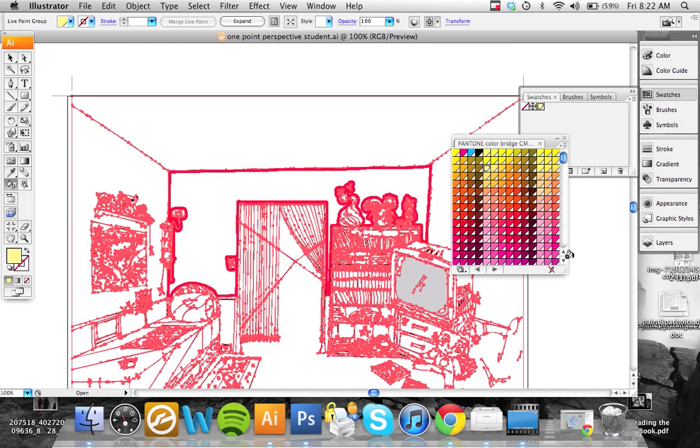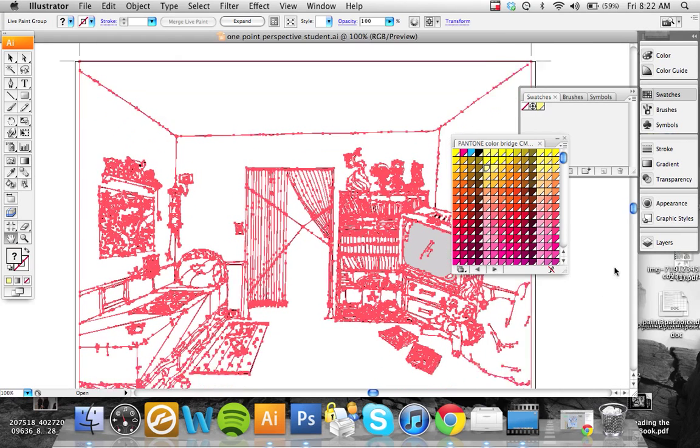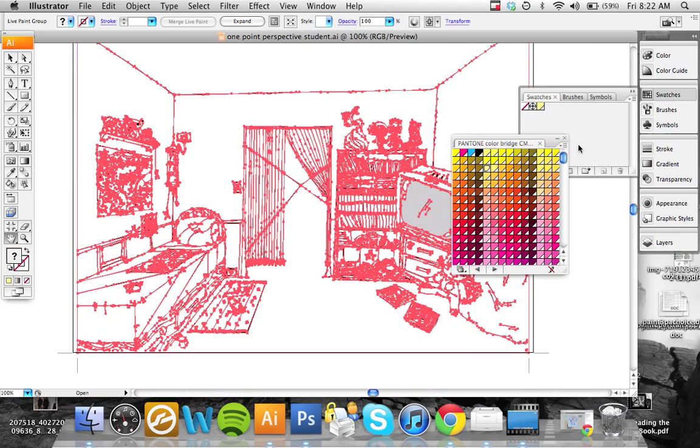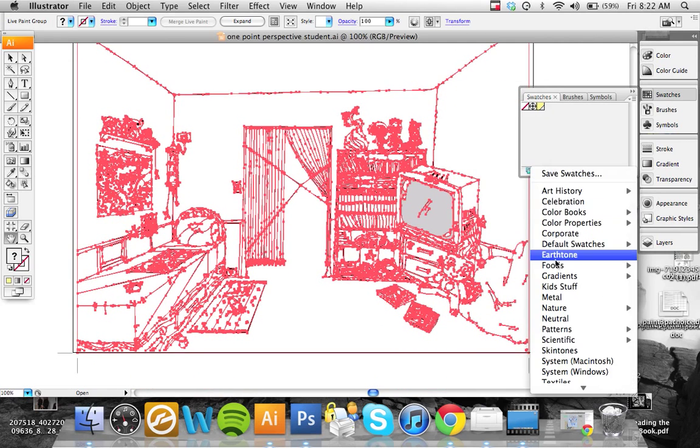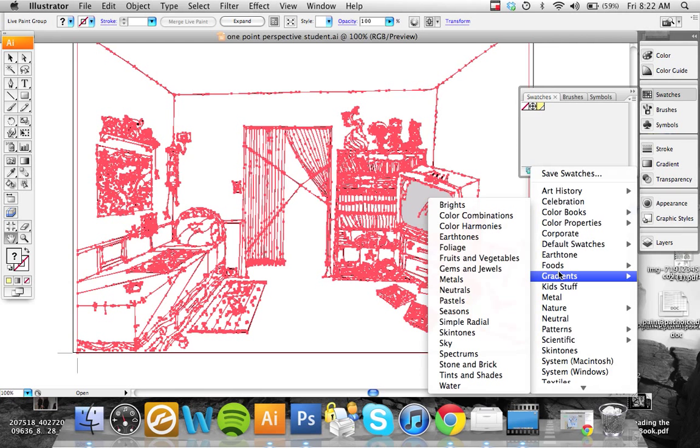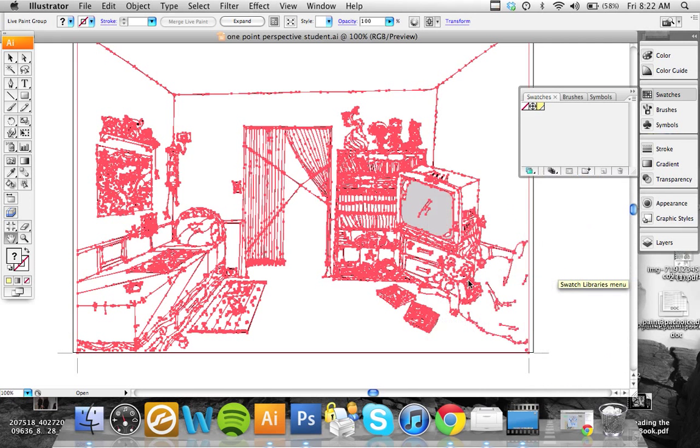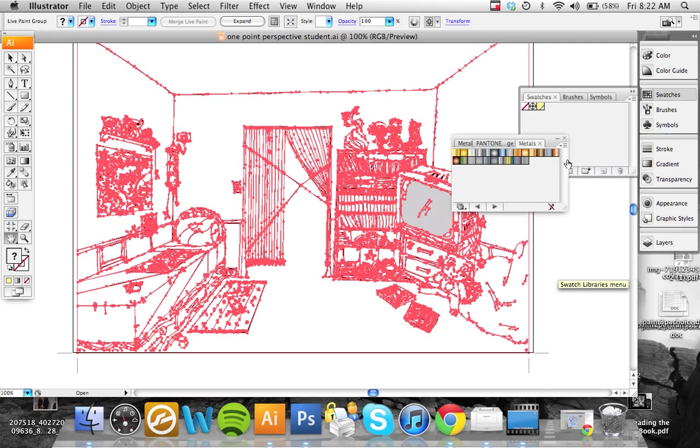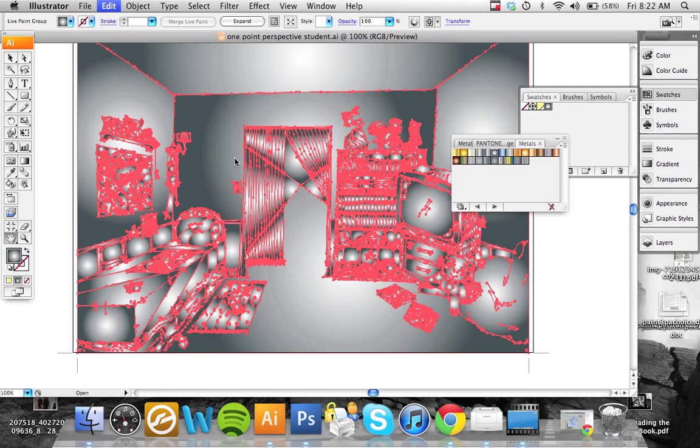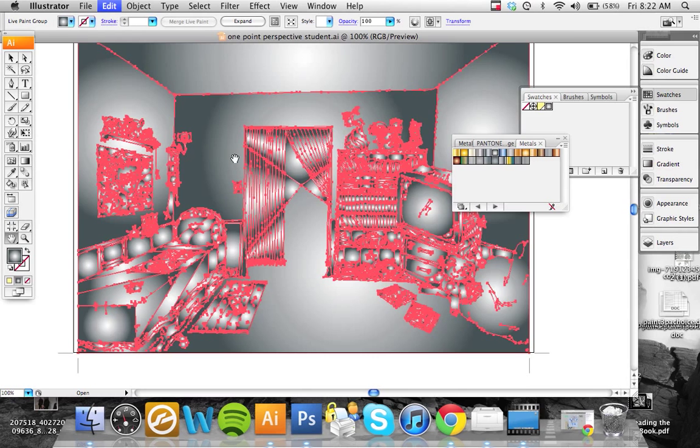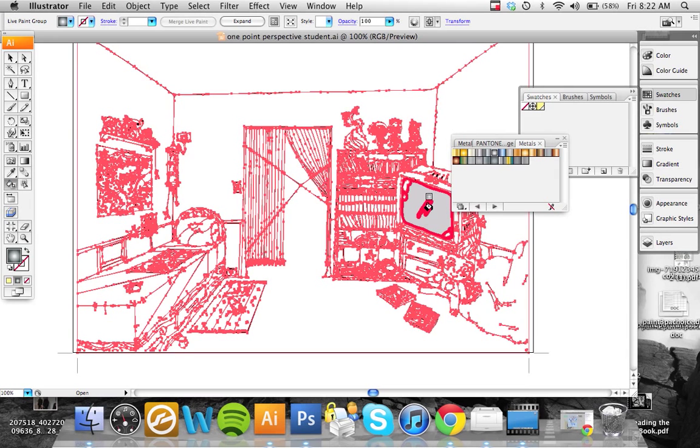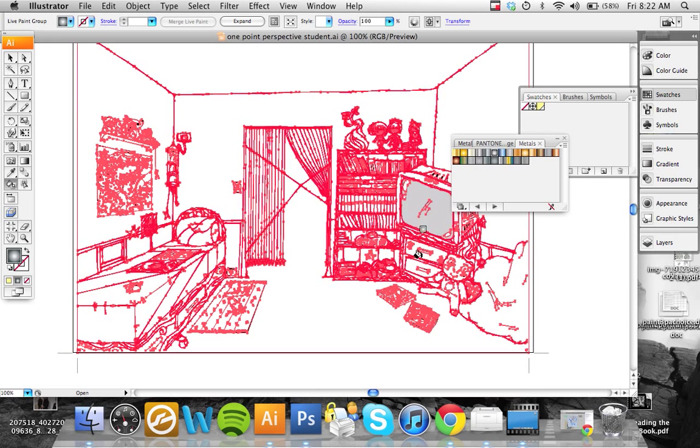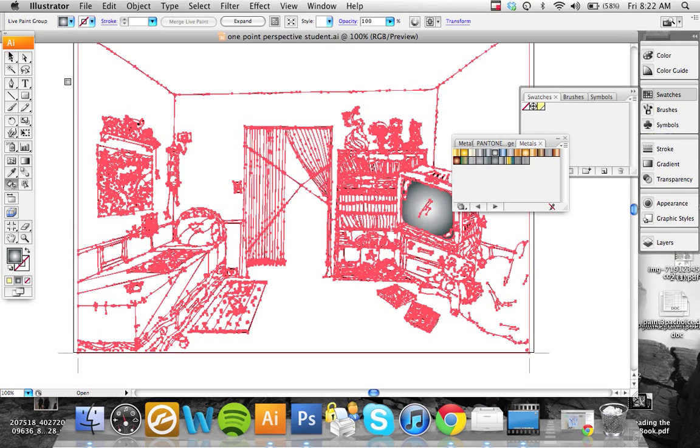Just to highlight another point with these swatches, there's many different swatches to play with. You have gradients, all sorts of different types. Metals is interesting for certain types of things. For the TV maybe you put that in. That wasn't supposed to go over the whole thing, I'll undo that. Just a section at a time. Now that's gonna work, just that section.